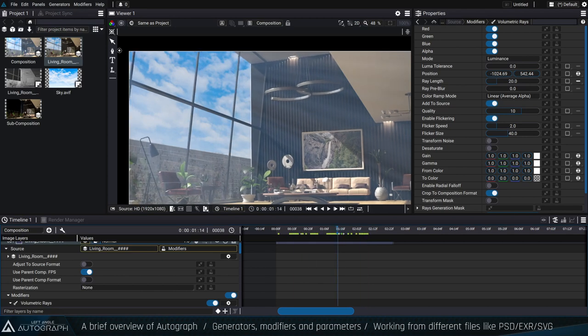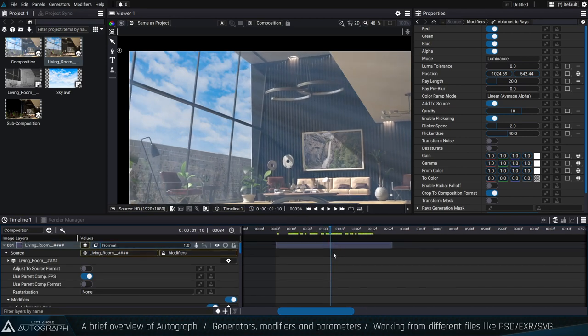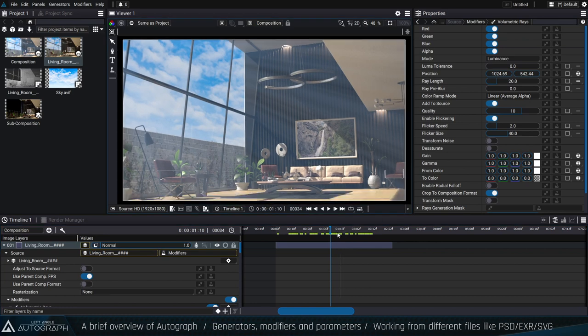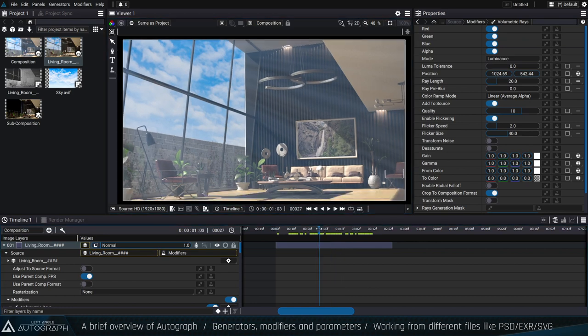Obviously, when you work with many passes — 20 or 30 passes in the same project — all those passes must be decompressed. It's always a trade-off between codec and compression type: DWA, ZIP, or Zips. It depends on the kind of hard drive and processor you have. You have to think about what's most suitable for you, because different codecs in OpenEXR can be faster or slower depending on your hardware.